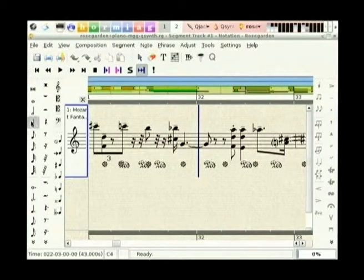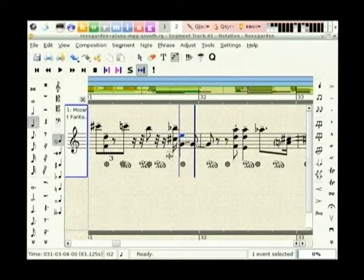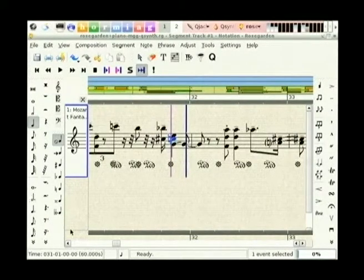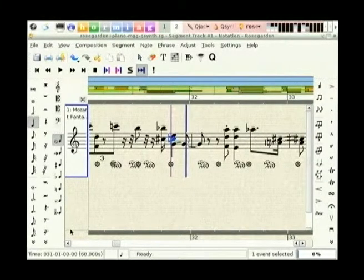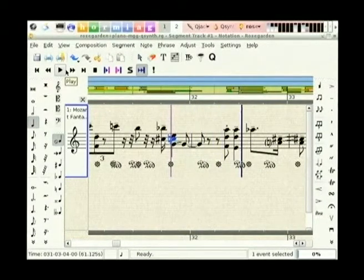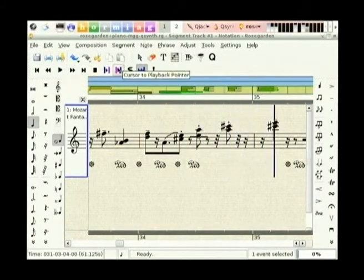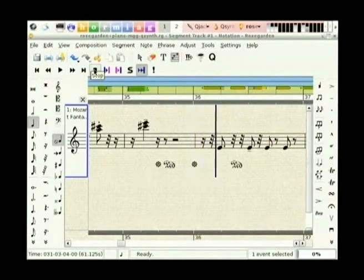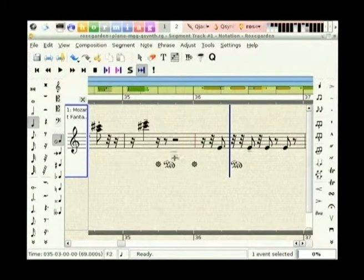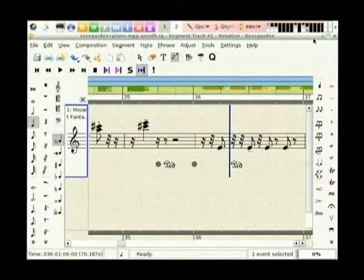For example, if I take a note I can drop it on the screen. It doesn't sound like Mozart, but he places them a lot better than I do. So that's the notation editor, which is very handy.